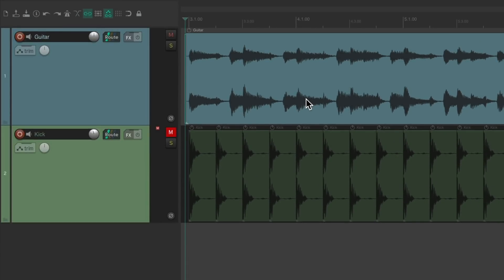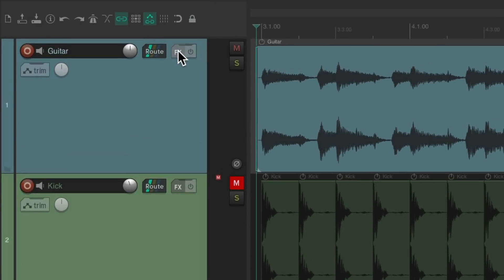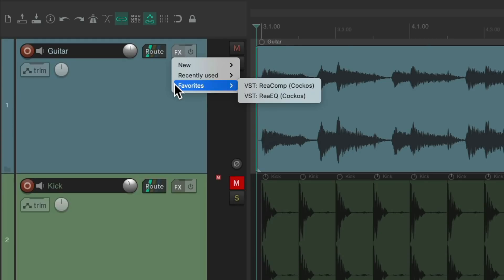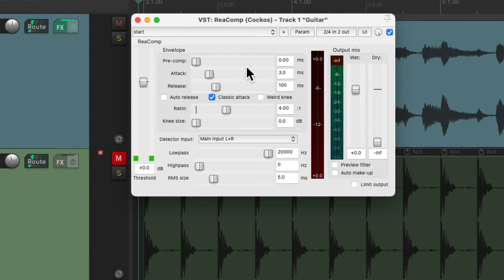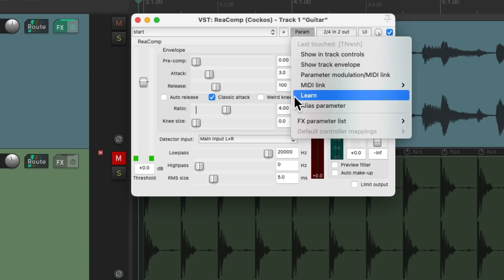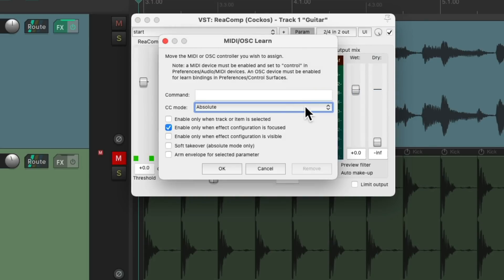But we need to teach it, or have it learn, each parameter we want to adjust. So I'm going to go to the guitar track effects and instantiate, in my favorites, the ReaComp compressor. Then we want to choose the first parameter we want to adjust — just touch it, which makes it the last touched parameter. Then we can go up to the parameter menu and choose learn. That'll open up this dialog, or we can just move or adjust our faders or knobs to teach Reaper which continuous controller will adjust that parameter.